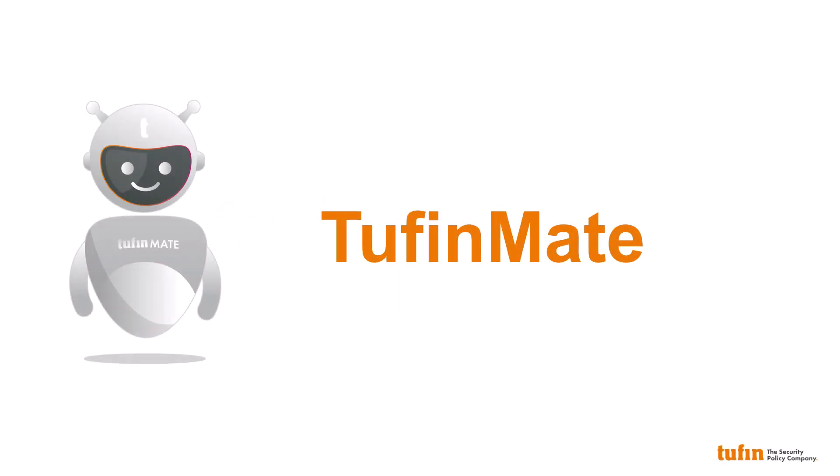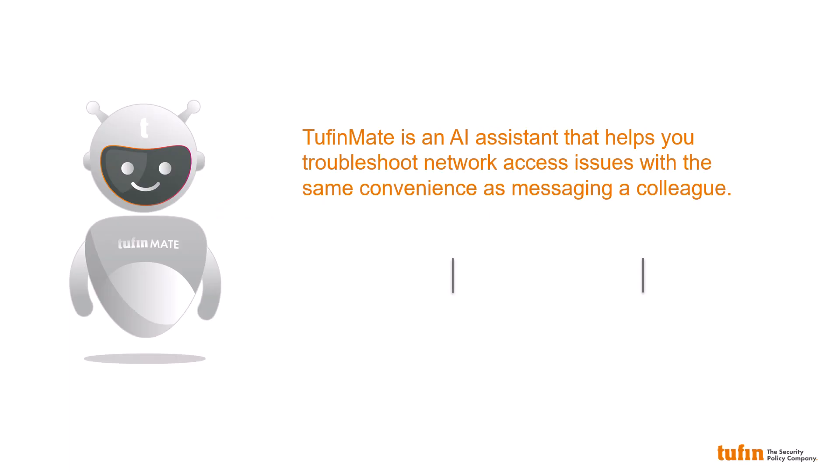Allow me to introduce TufinMate. TufinMate is an AI assistant that helps you troubleshoot network access issues with the same convenience as messaging a colleague.